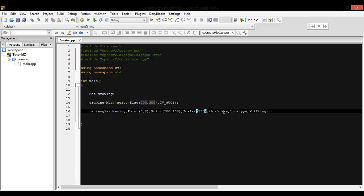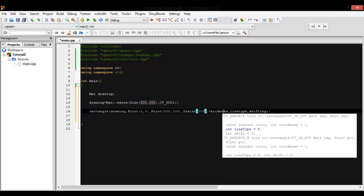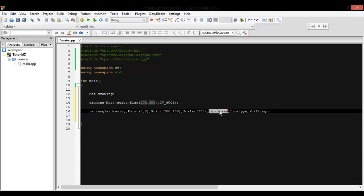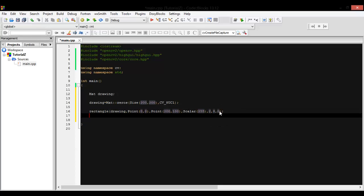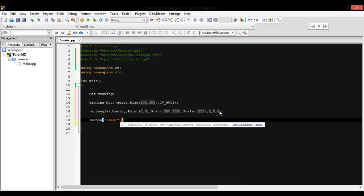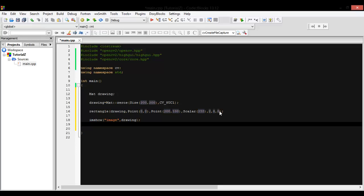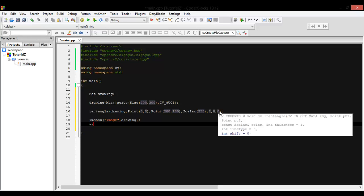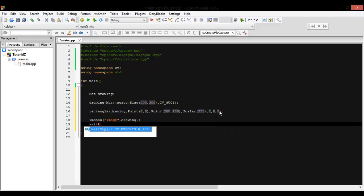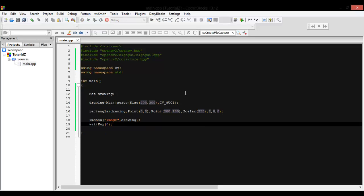Thickness by two or three, anything you like. Line type by default you can put it by eight, and no shifting, so put zero. So now let's show the image and do drawing, wait key. So let's show it right now.